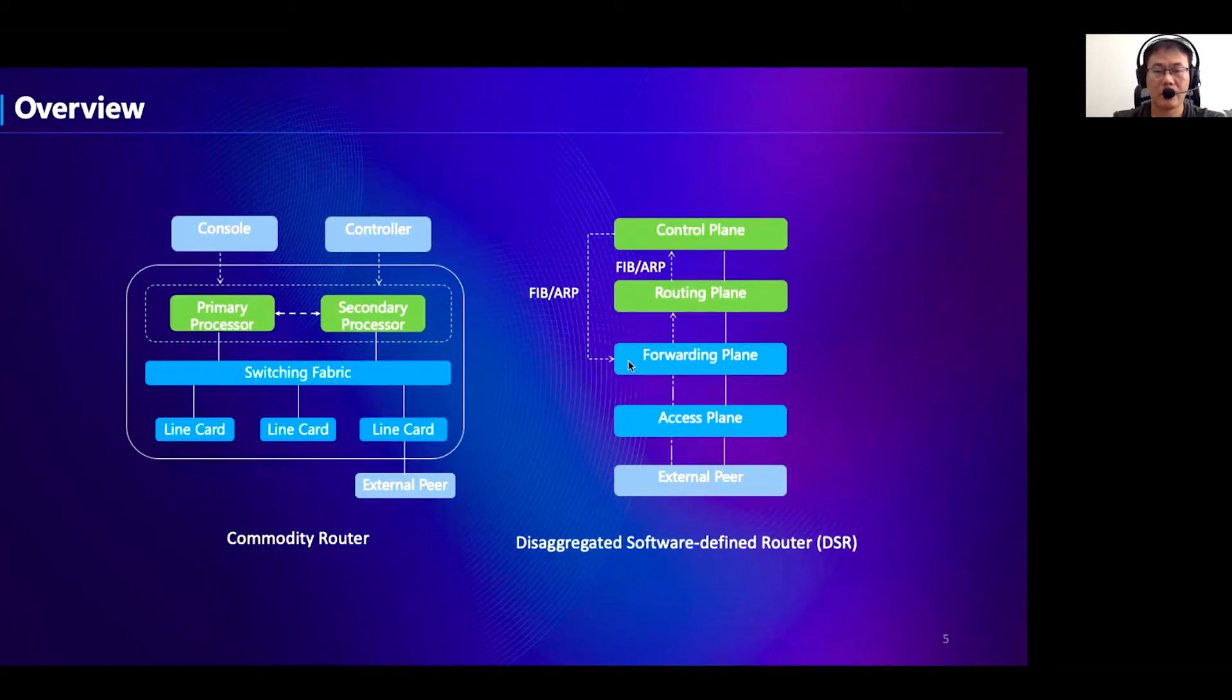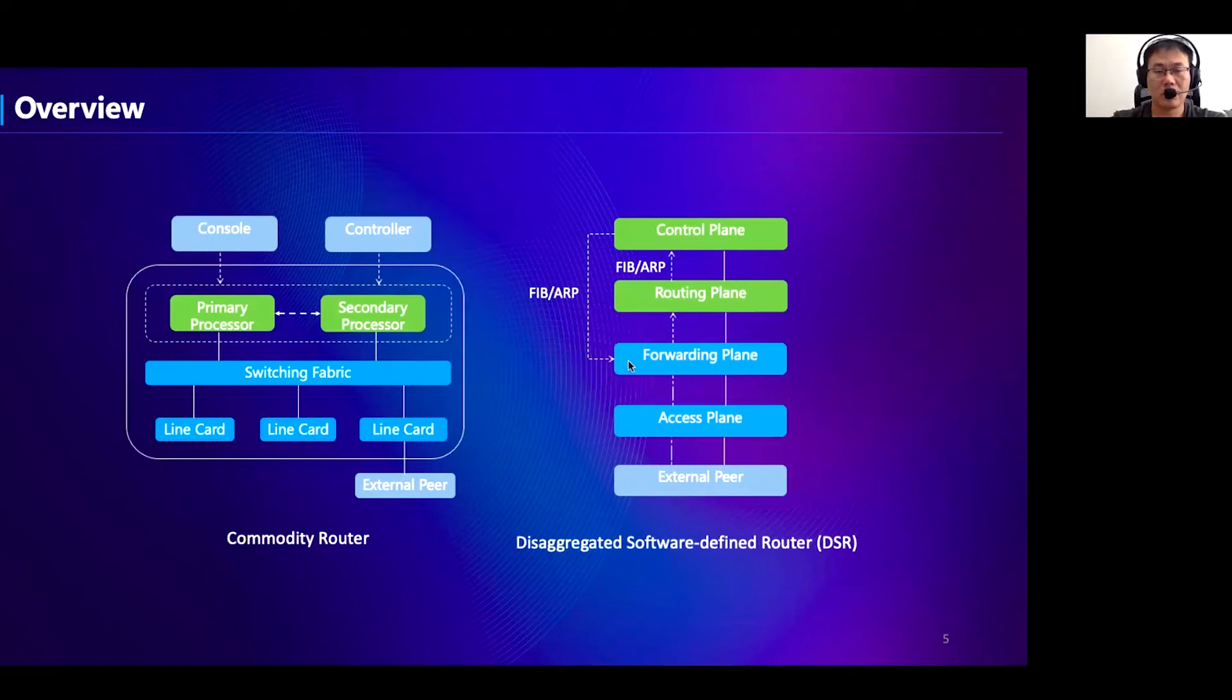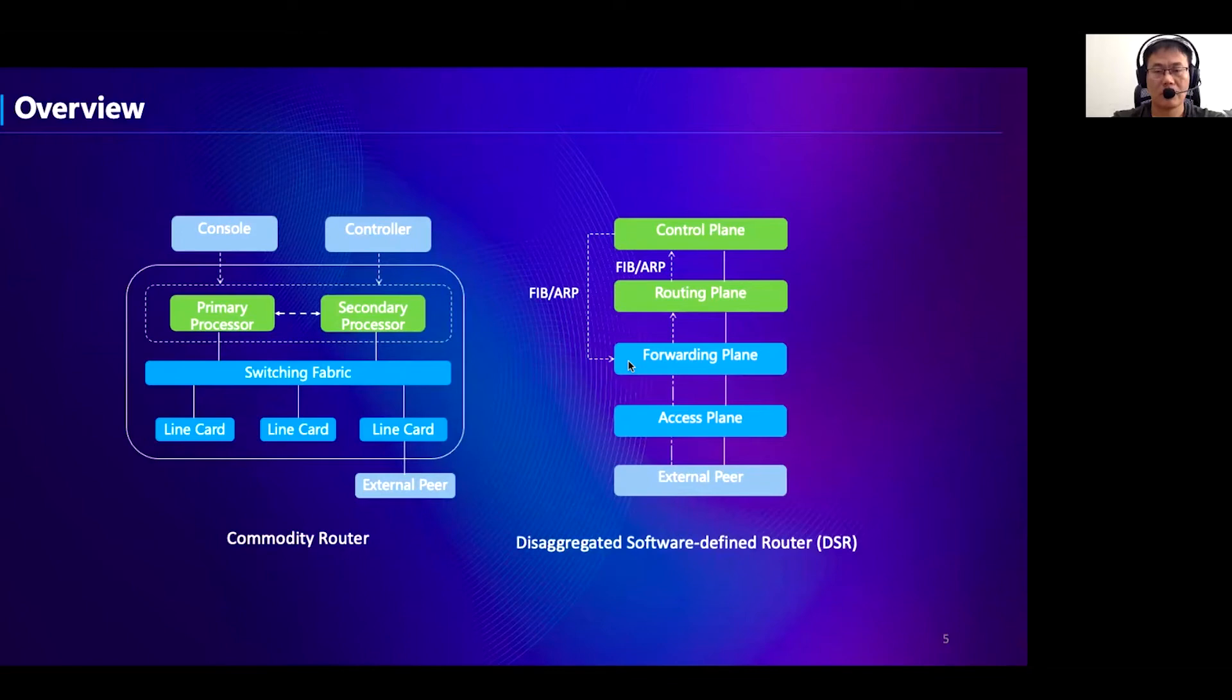In short, each plane is deployed on a separate server cluster. No single server failure can cause the breakdown of the entire system. Each of them can be designed, maintained, and scaled independently as needed, because different planes require different resource settings. Due to software programmability, it is flexible to deploy new network features and interoperate with different kinds of networks and services.